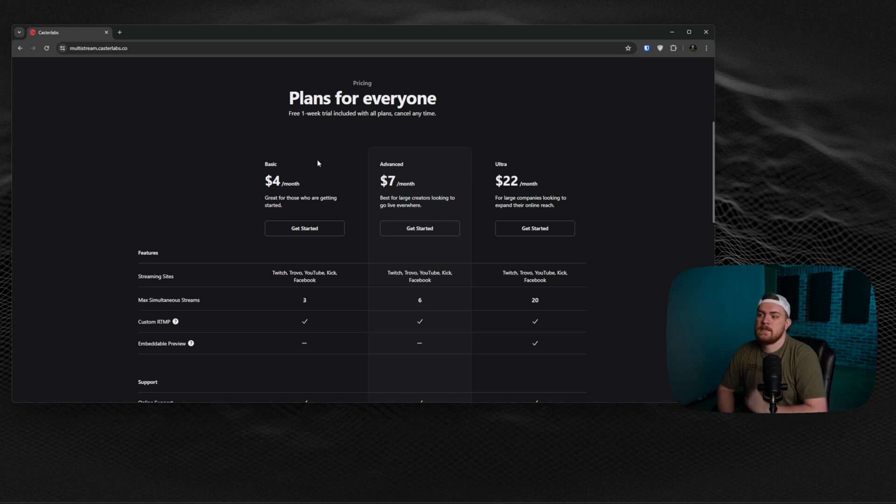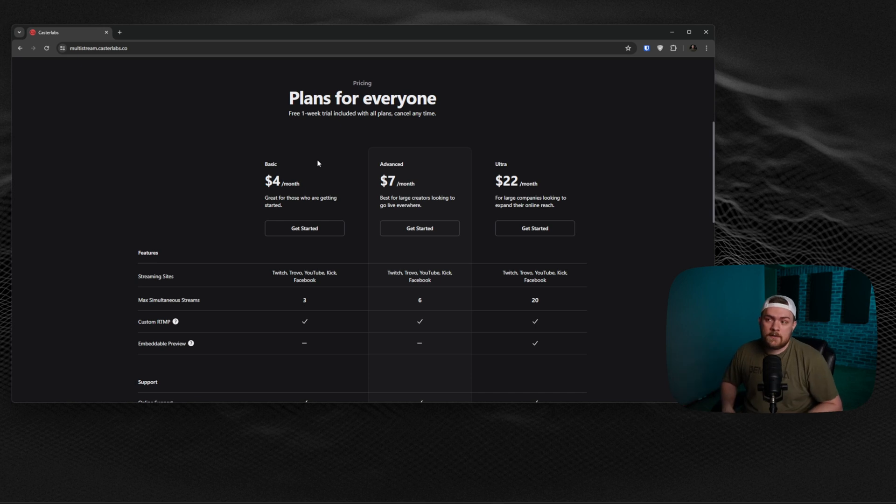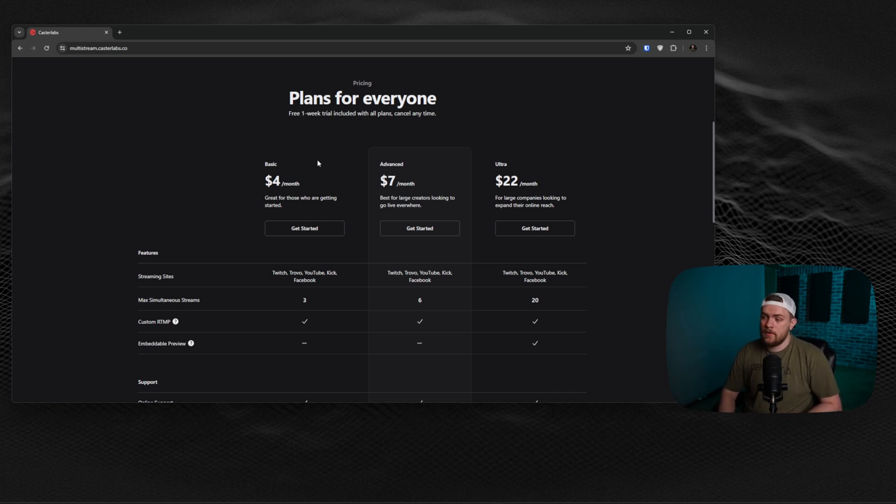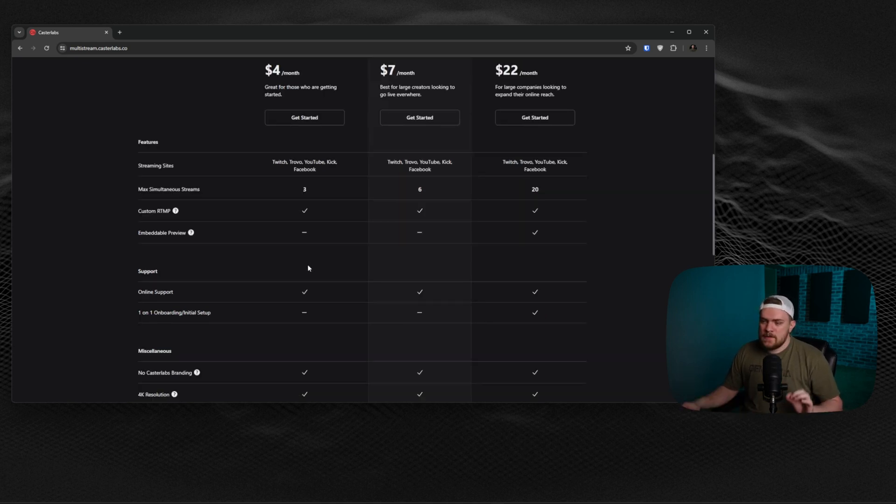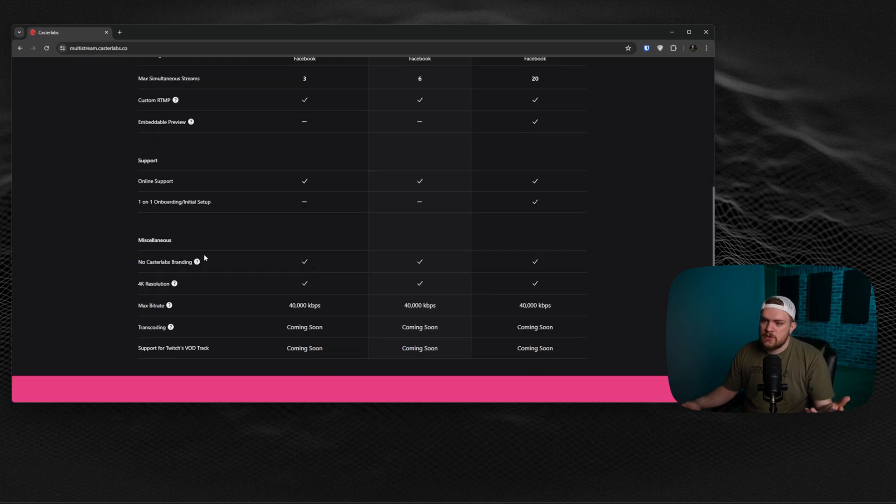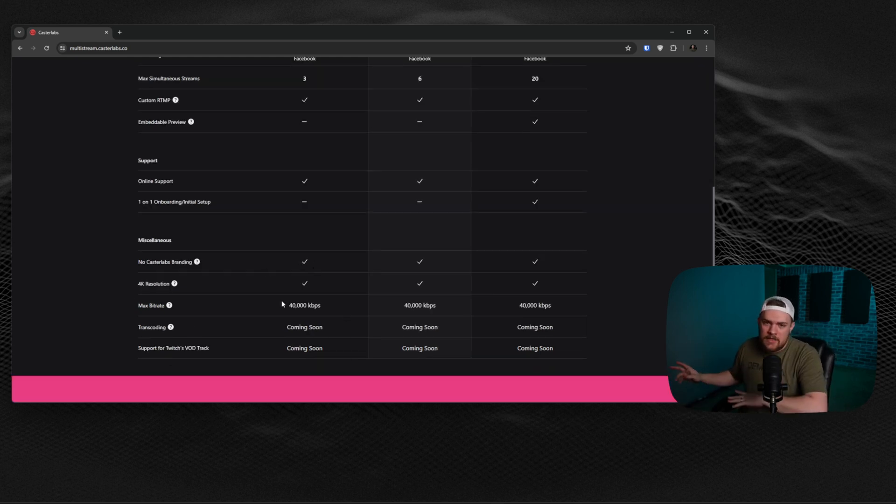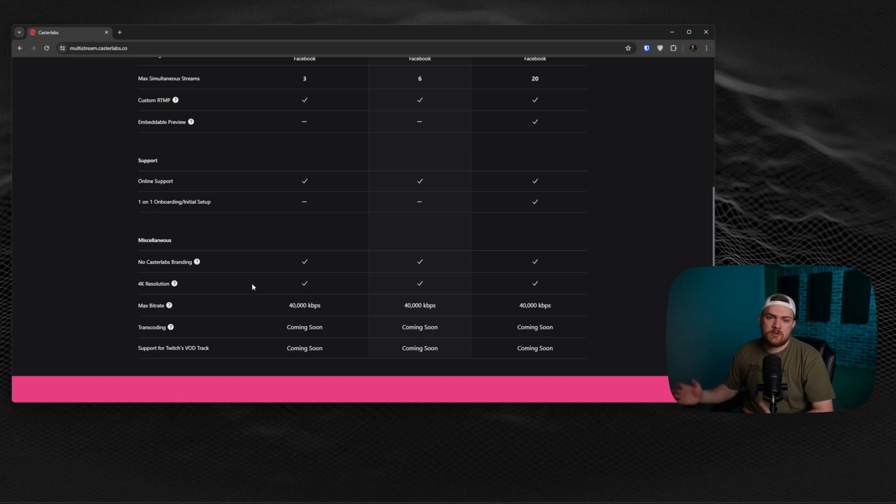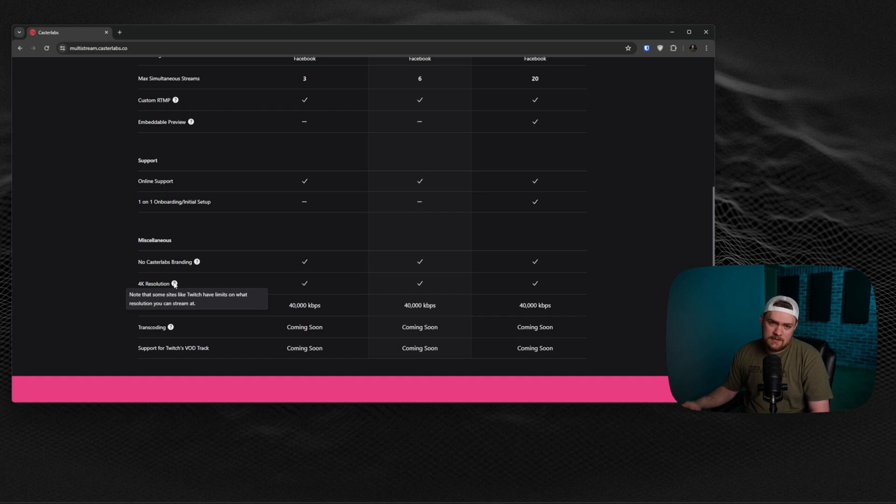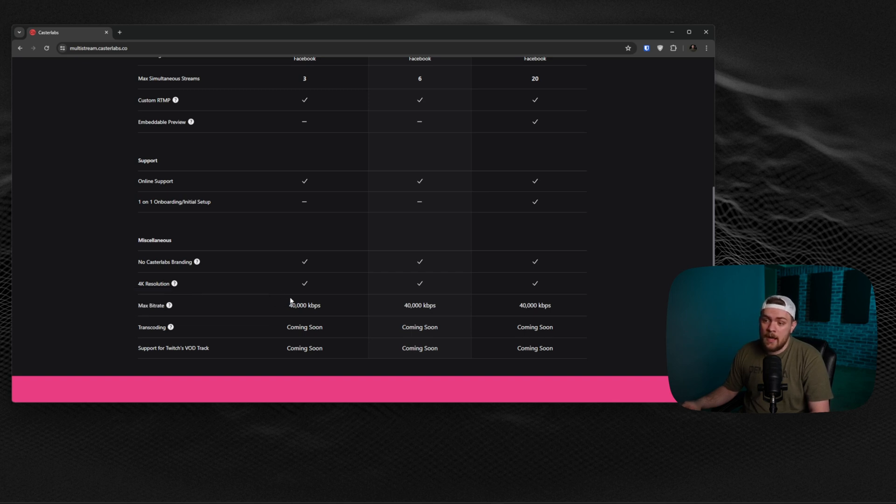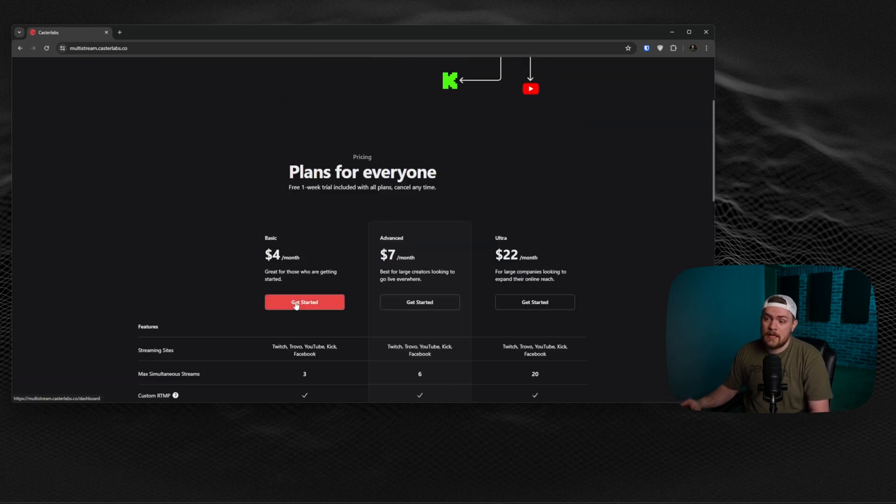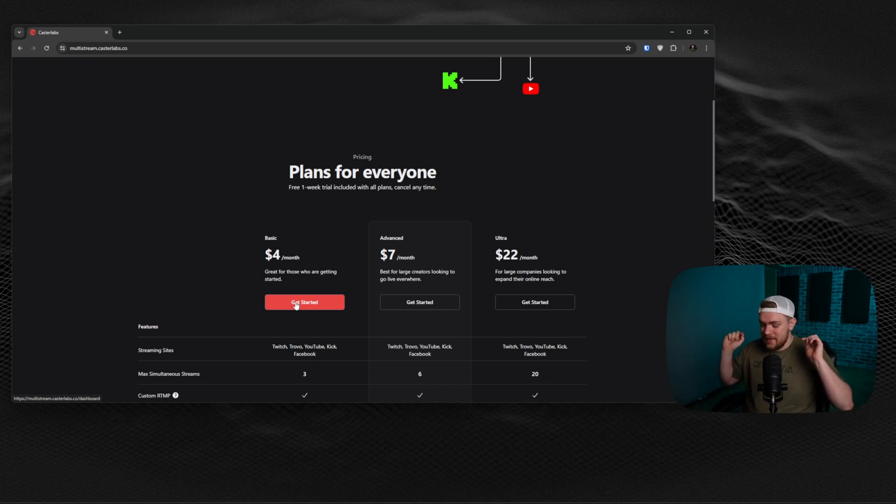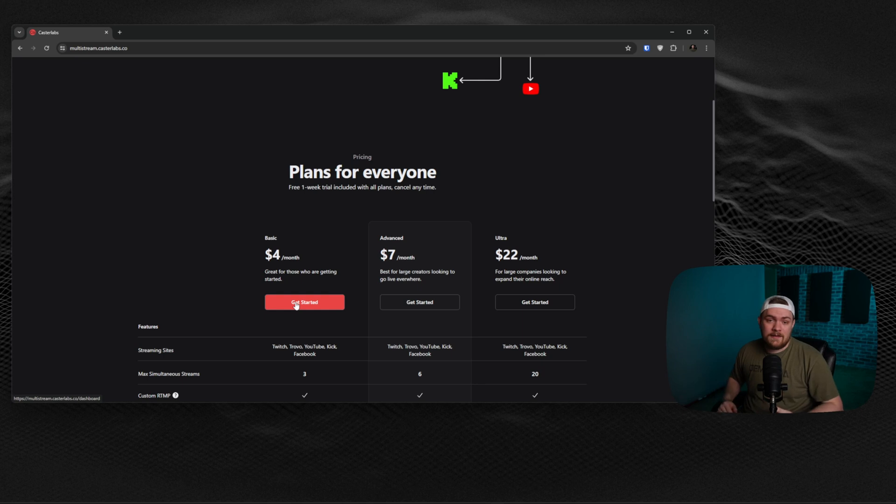They also have an advanced plan for $7 a month that lets you go to six locations. And if you want to do more, you can get up to 20 for $22 a month and even get the option to embed into your own website. There are a bunch of other features that are also coming soon. We do have the ability for 40,000 kilobits, which translates to 40 megabits. So if you wanted to stream up to 4K resolution - Twitch has limits on what resolution and bit rates you can stream at, but YouTube doesn't. If you want to stream at 4K utilizing this, you can do that for only $4 a month, which is just insane.